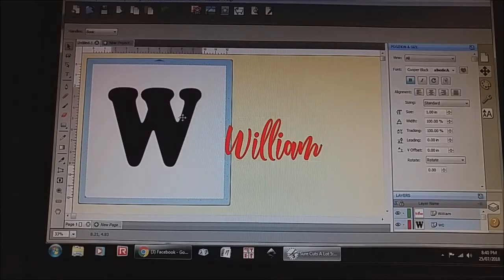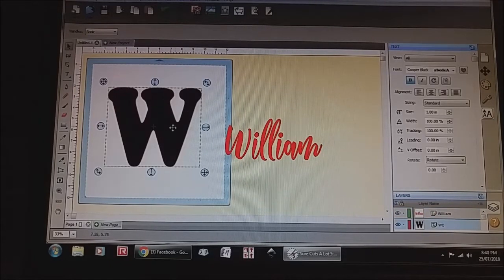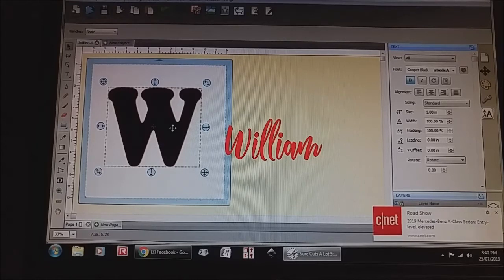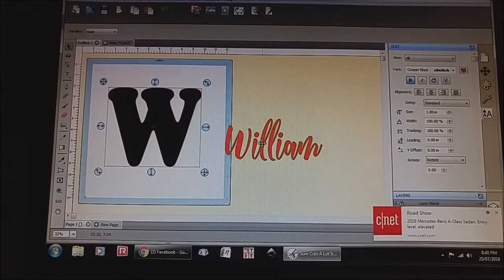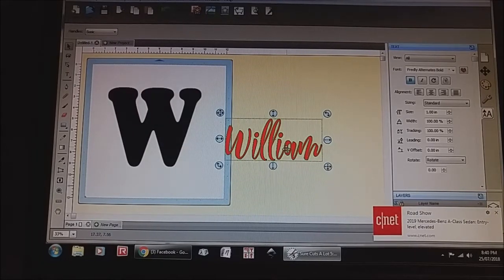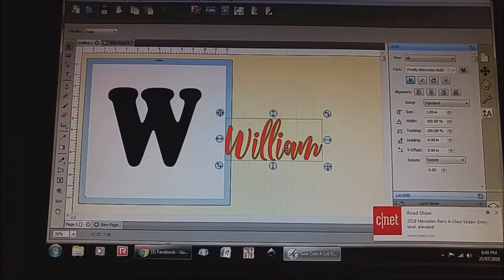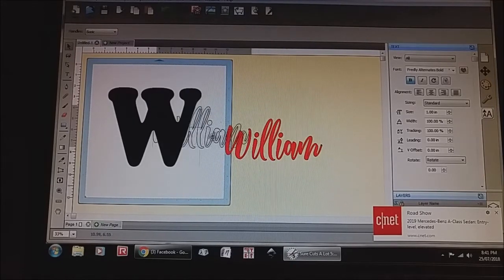So I've done the main initial in Cooper Black and I've done the name just in, I think I've done it in Fredly Alternates bold font.